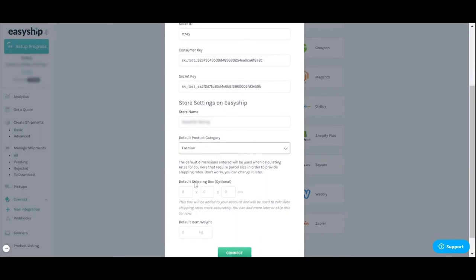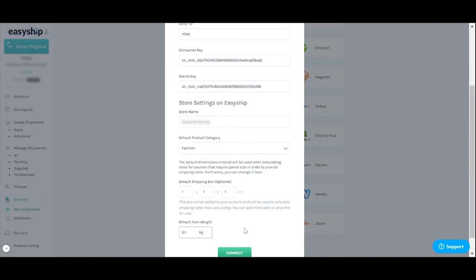Next you'll want to enter the default dimensions and category of your typical product. This info helps EasyShip give you the most accurate shipping quotes. These specs can always be changed later in your account settings tab. For example in your EasyShip dashboard you can save the box sizes you use most often helping you speed up your label purchase process and ensure accurate shipping rates for your customers.